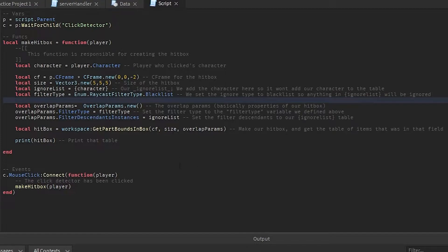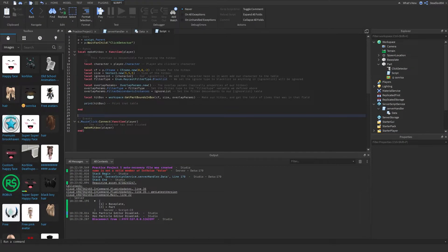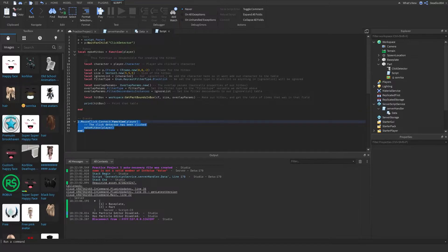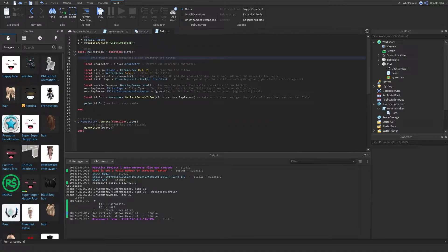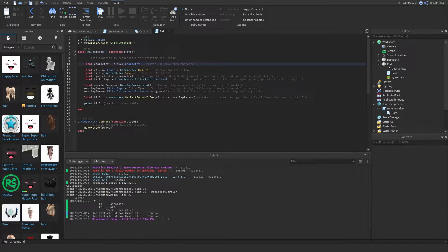You can just pause right here and read the comments, because the comments kind of explain it. If you want a verbal explanation, then continue playing. So basically, this is where we click the part and it makes a hitbox — the function hitbox. Inside the function hitbox, our main parameter is going to be player, and we get the player's character, then start setting up the hitbox.